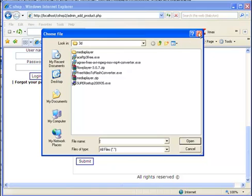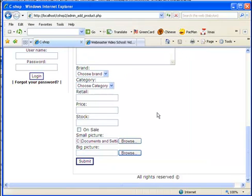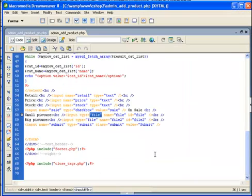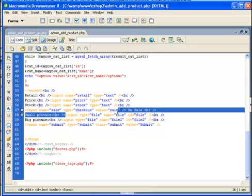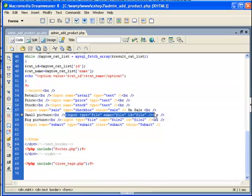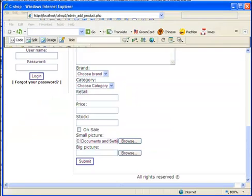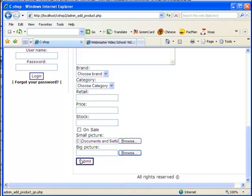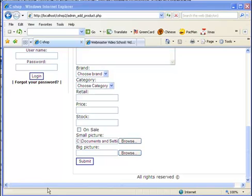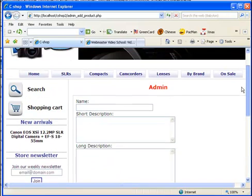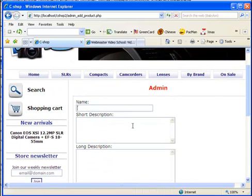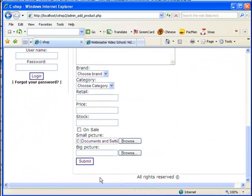All I need to do is just use this input type—that is very easy. Now let's talk about this admin_add_product_go page, which is actually the target page.